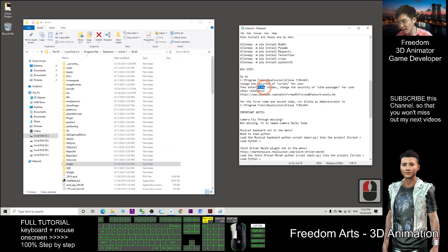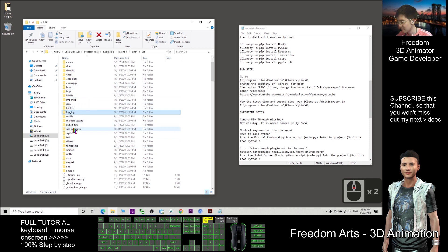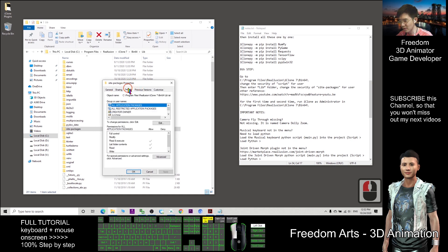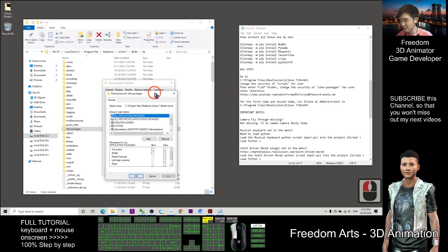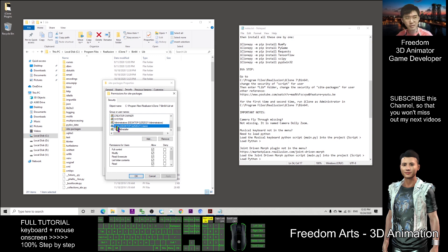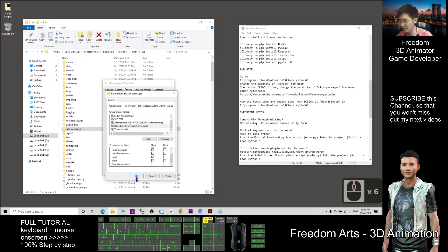Next, enter the lib folder. Then change the security of the site-packages folder. Right-click, Properties, Security, Edit, and find your username. For my username it is 'Users' — maybe you just put your own name or choose it. Allow everything, then click OK.